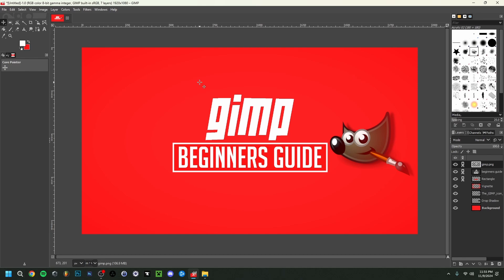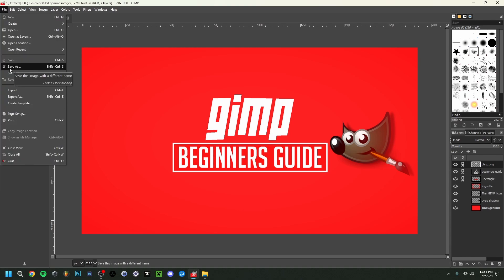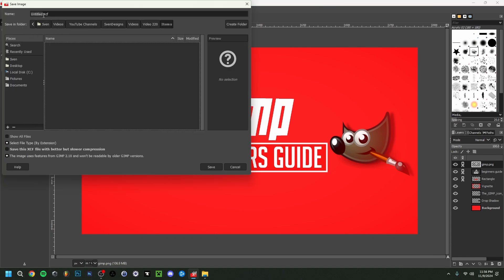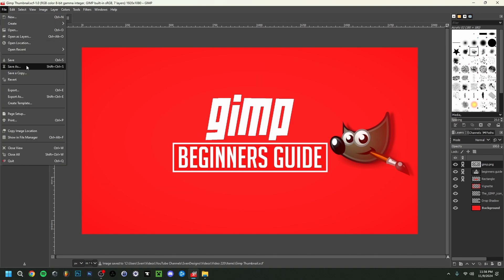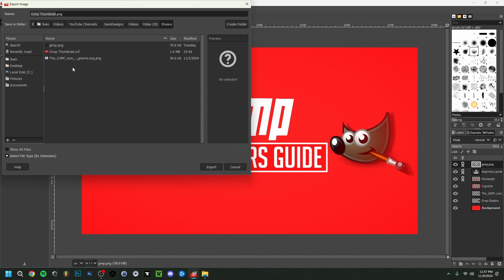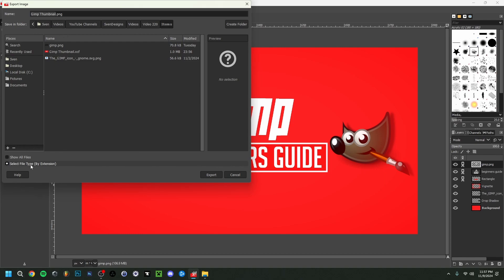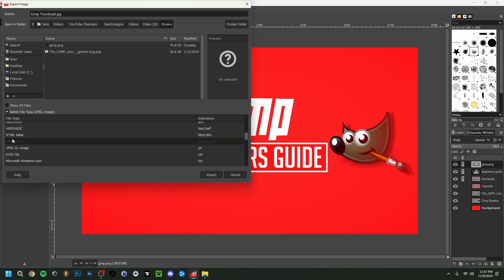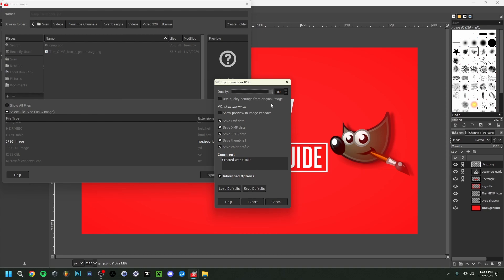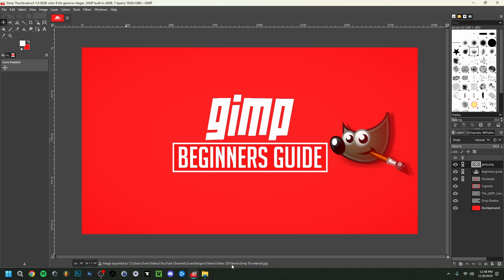The last step is saving. Go to File, then Save As, choose a folder, give it a title like 'gimp thumbnail', and click Save — that saves the project file. To export it as an image, go to File, then Export As. Make sure you select the right path. If you don't want it as PNG, click Select File Type and search for JPG — choose the file type you want and click Export. On the final dialog, make sure quality is set to 100% unless you want to reduce it. Click Export, and as you can see at the bottom it shows the path where it was saved. With that, the thumbnail is finished and ready to upload.